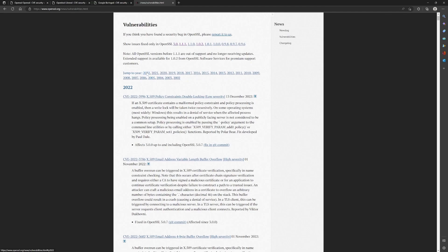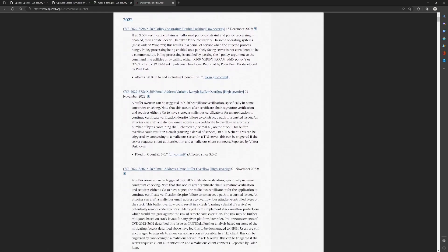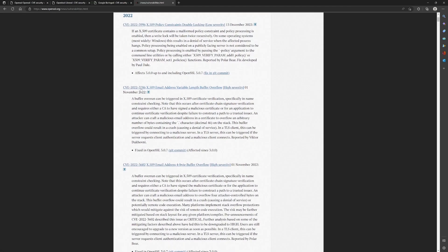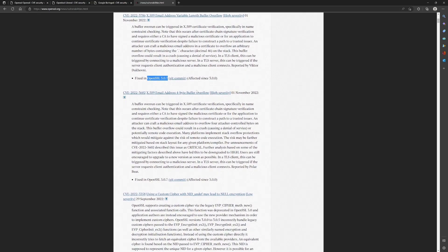So in 2022, as I said, these are the two high severity vulnerabilities that were discovered in November. And OpenSSL recommended using OpenSSL 3.0.7 to fix these vulnerabilities. So these are the two vulnerabilities.